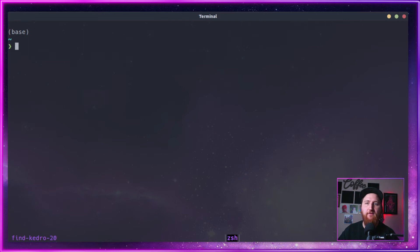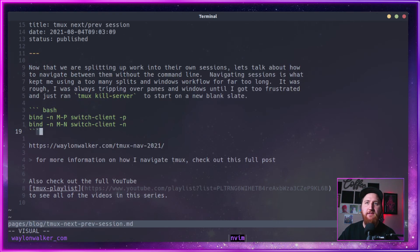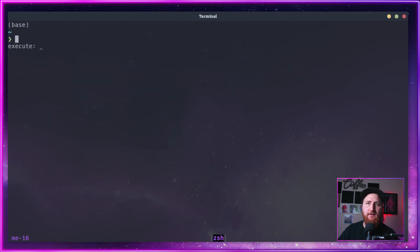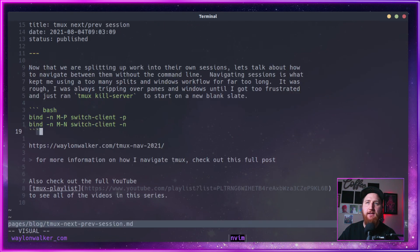We got Kedro 18, find Kedro 20, U17. But we can hold our mod shift and then hit N and P to get back and forth between them all and end up back at our blog.